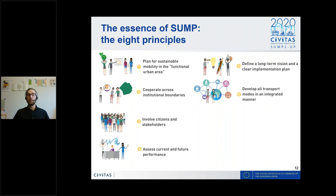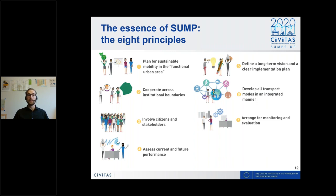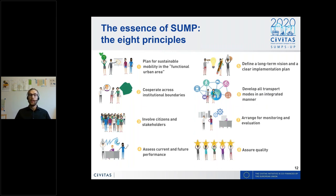The seventh principle is to monitor and evaluate closely — tracking general progress towards your vision and monitoring individual measures to adjust them if they are off track, making planning more effective overall. And finally, throughout all of this, you should assure a high quality. A comparison table from the old guidelines has been updated in the new guidelines and makes these principles even more concrete.